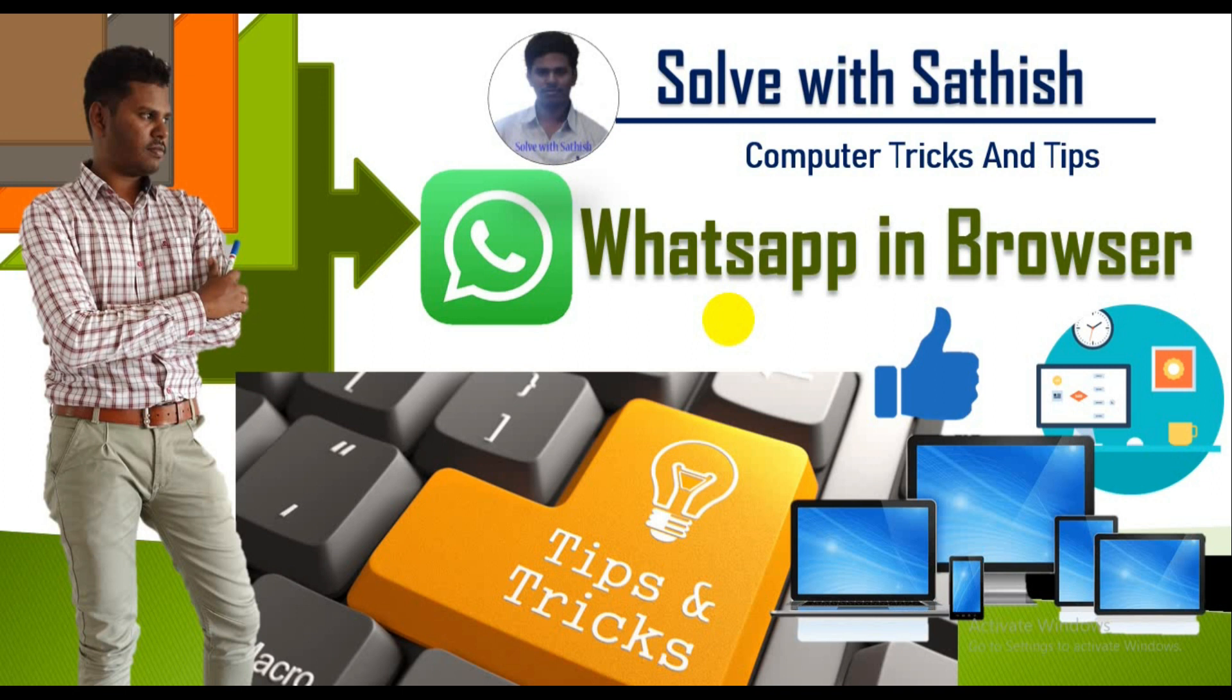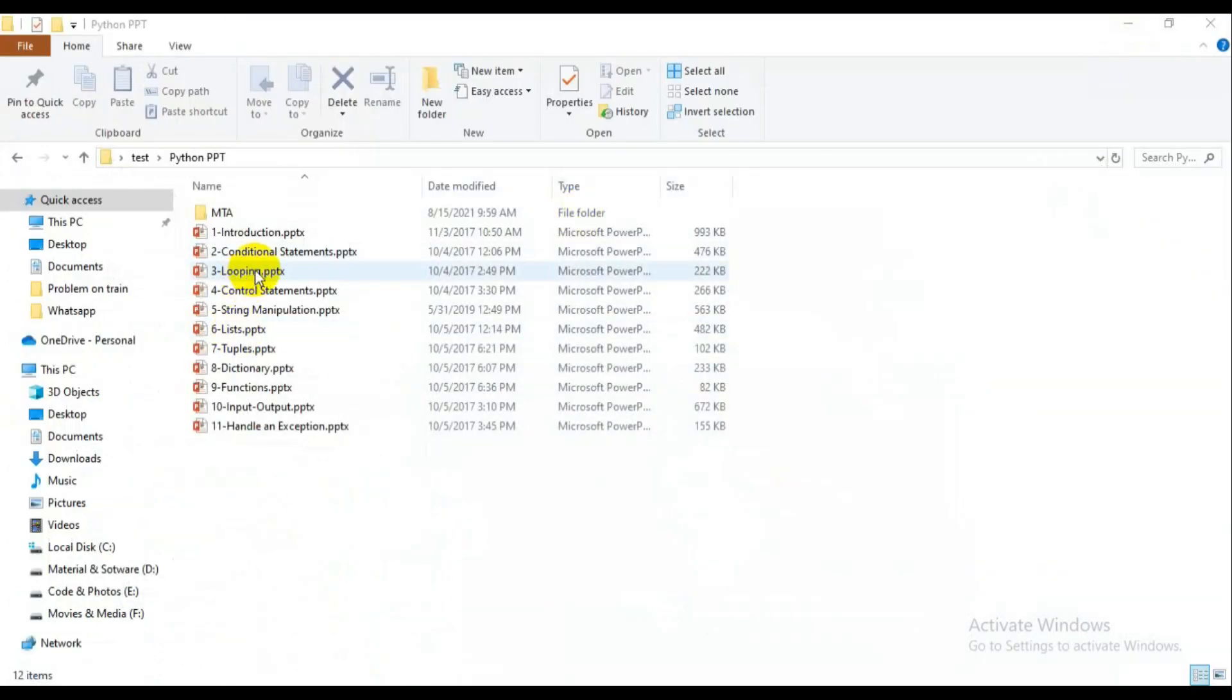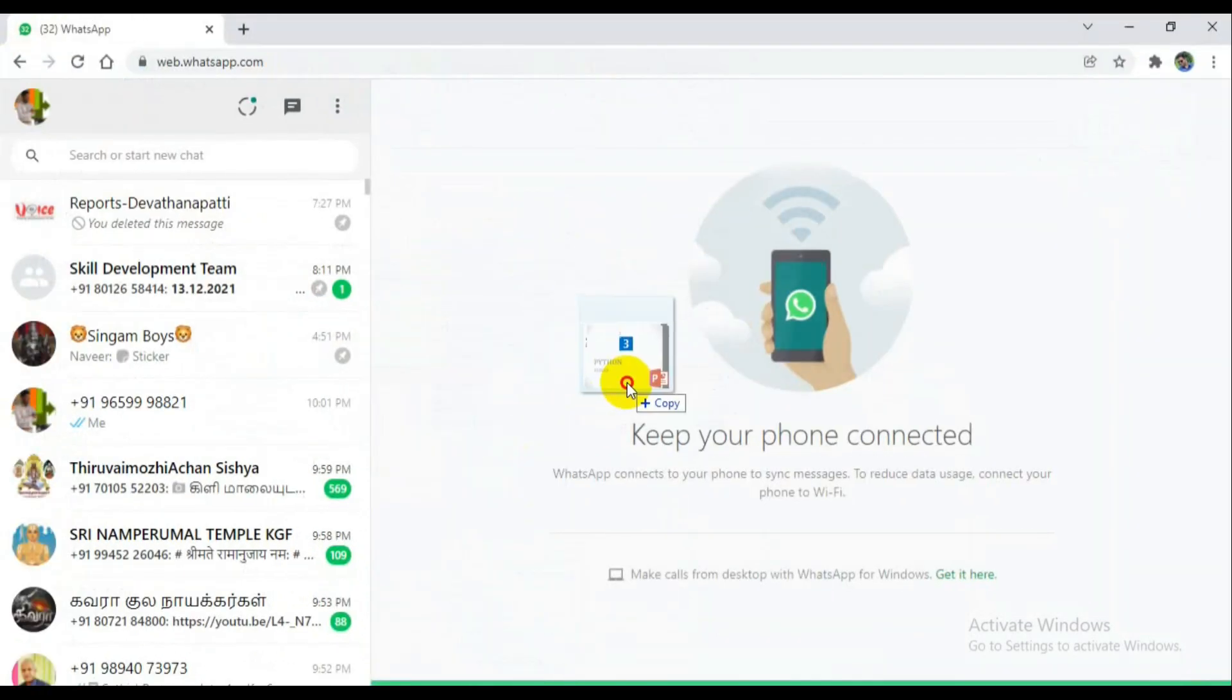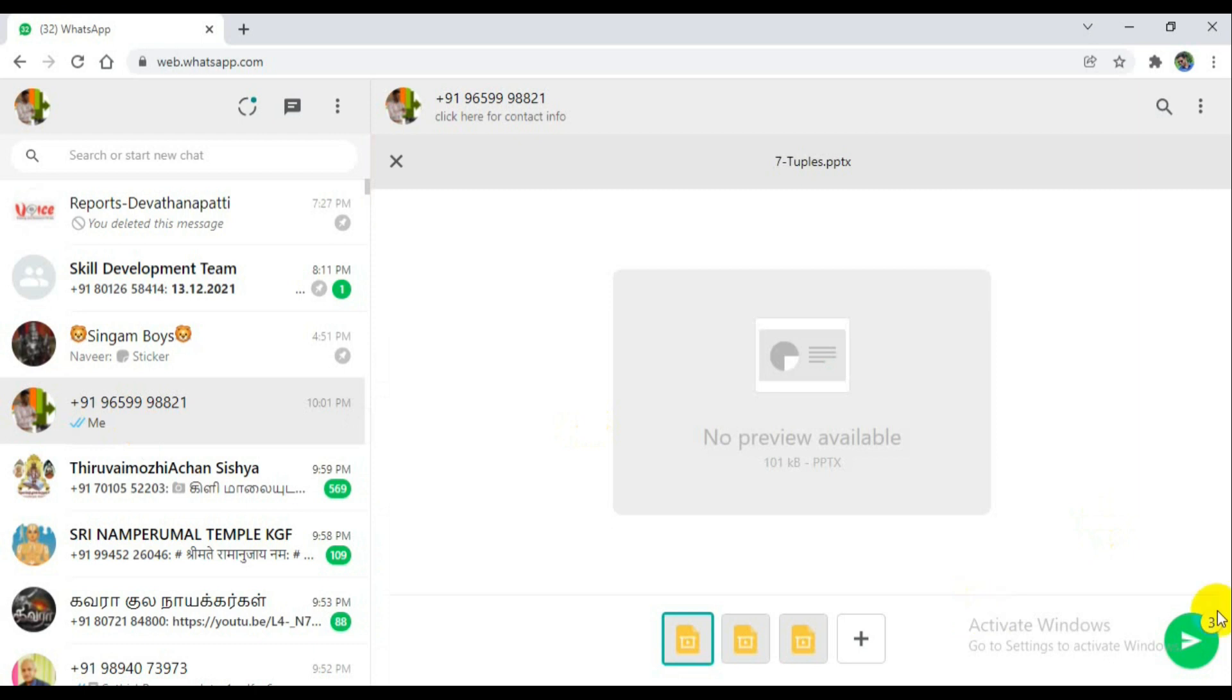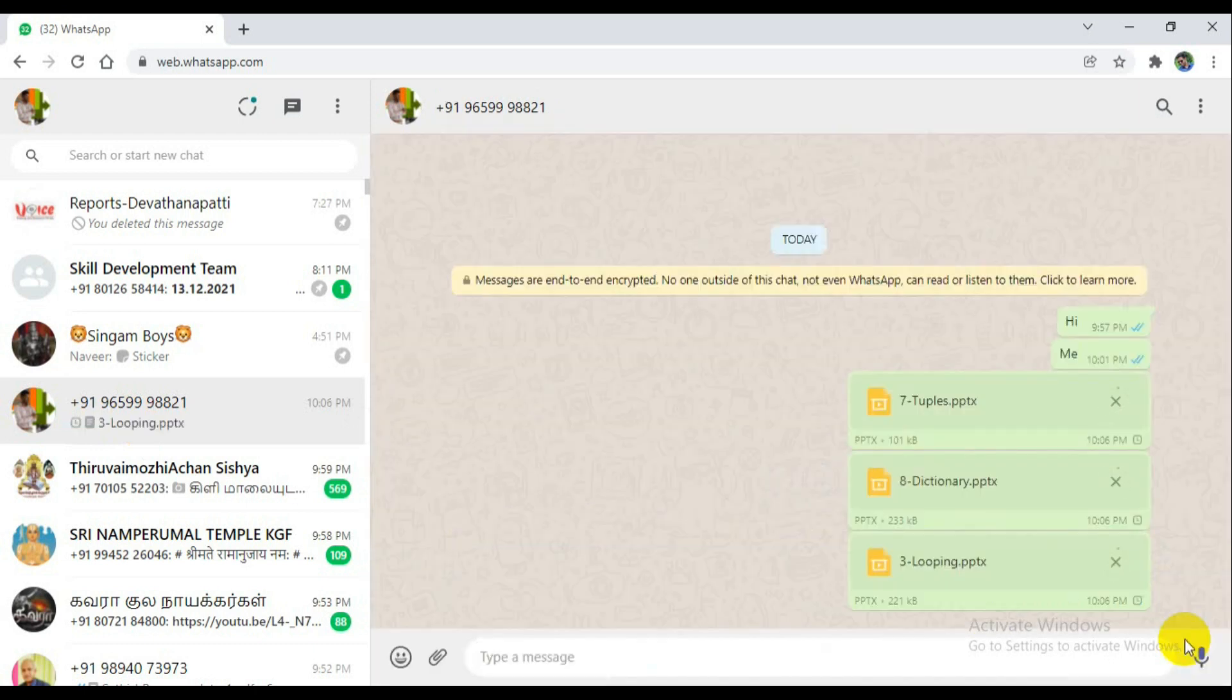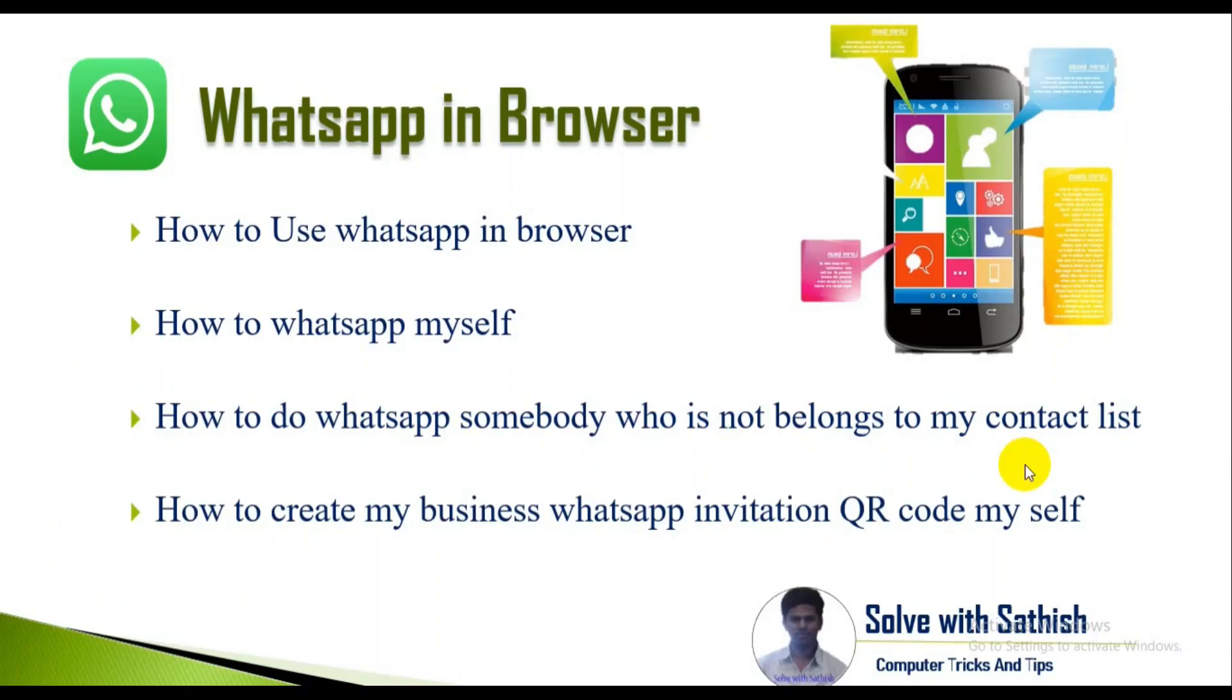Welcome to Solve with Sathish. Today we're going to discuss WhatsApp in browser. Many of those using computers more than the mobiles because for sending files we can use efficient systems than the mobiles. Here we're going to discuss about how to use WhatsApp in browser and how can it fix for myself.